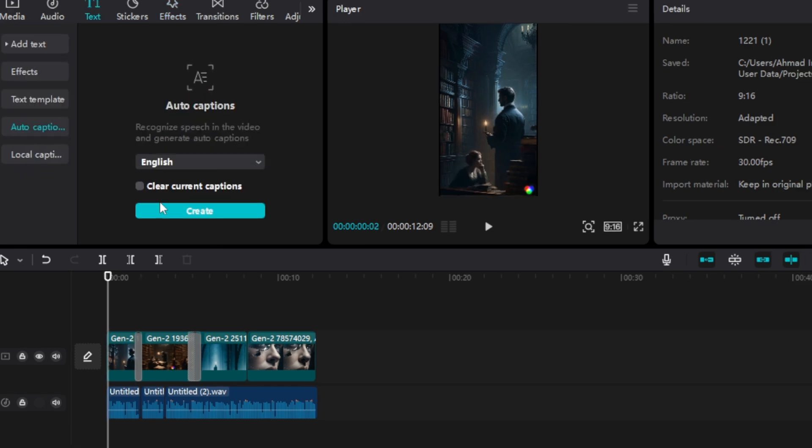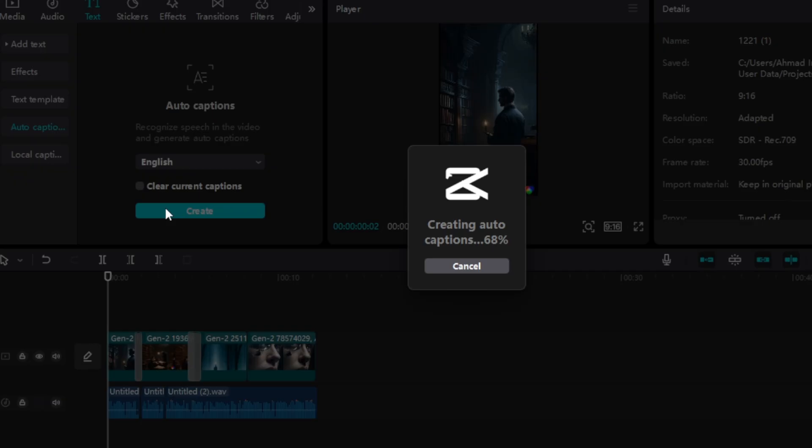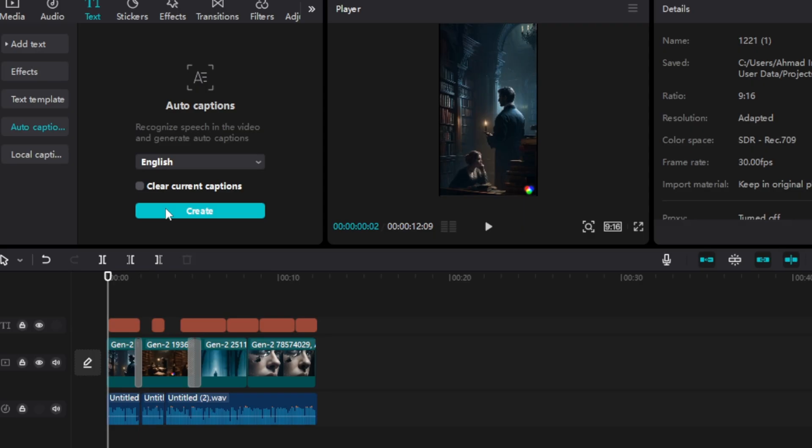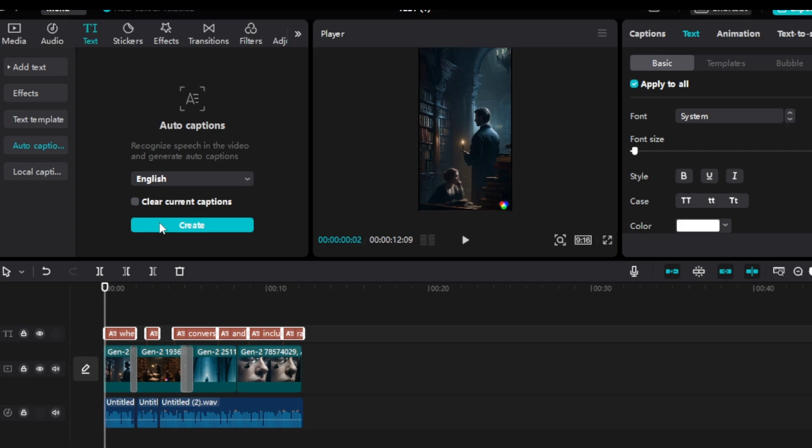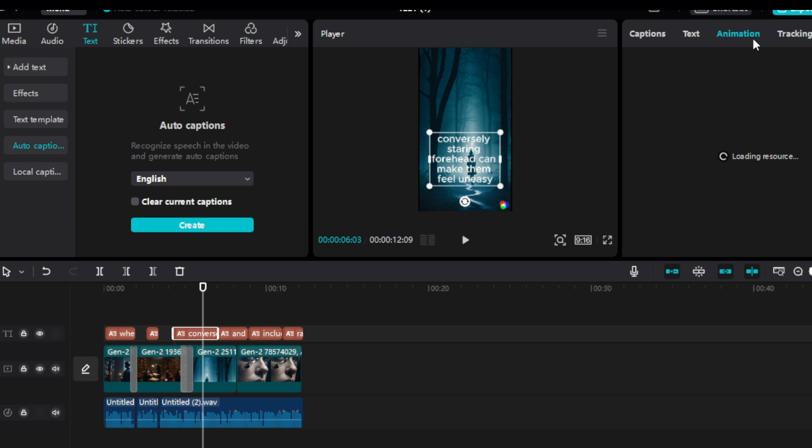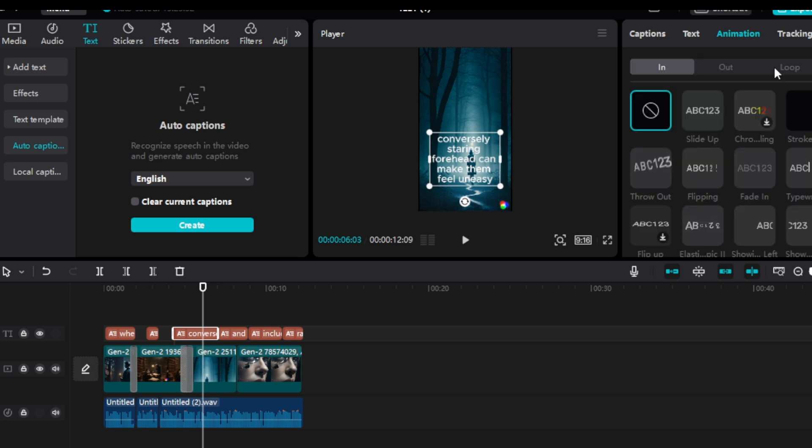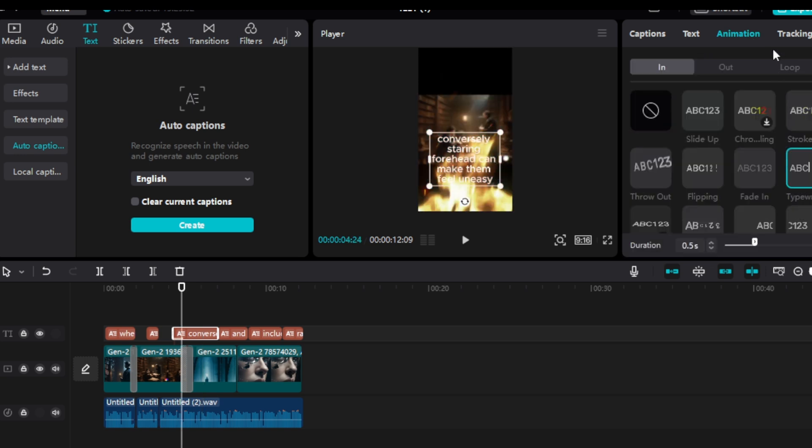After that, we need to add captions. CapCut has a feature that can automatically generate captions. Go to the text and select auto captions. Then select English as the language and generate. It will generate the caption within a few seconds. Then you can edit it in a suitable way. I will make the text size bigger and change its fonts as well. Edit these texts in an interesting way. It's completely up to you. I would recommend using bold fonts and simple colors.